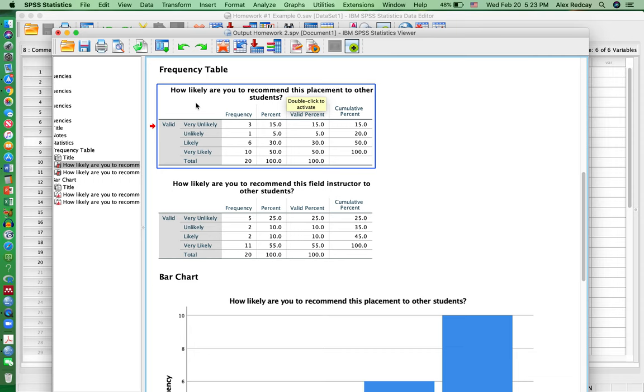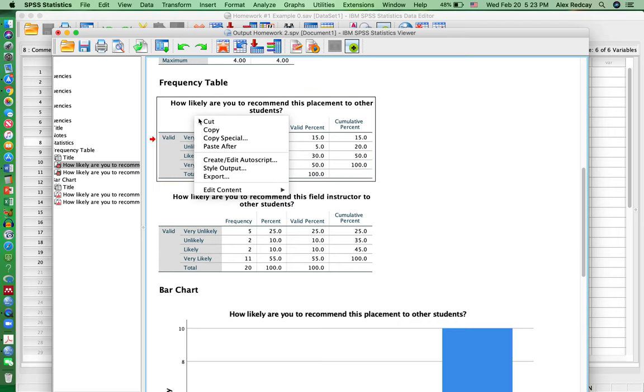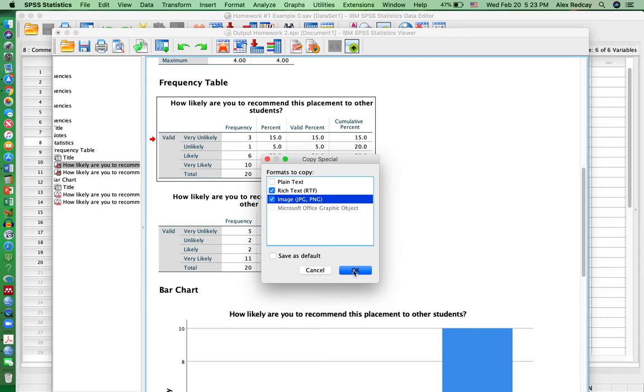With this frequency table, what you do is you can just right click on it, click on Copy Special, and then it should say Rich Text, and then click on Image, click OK.